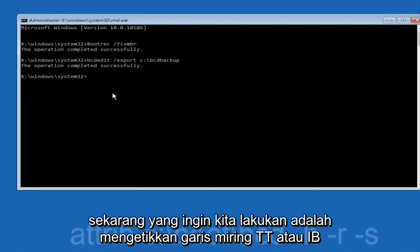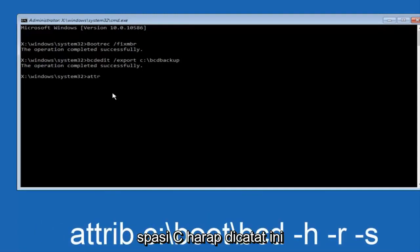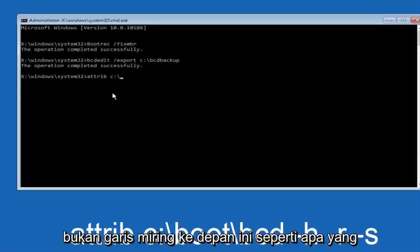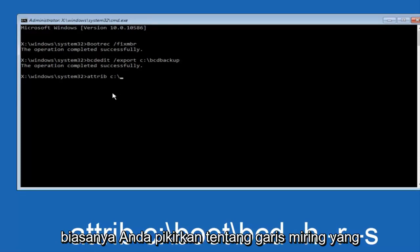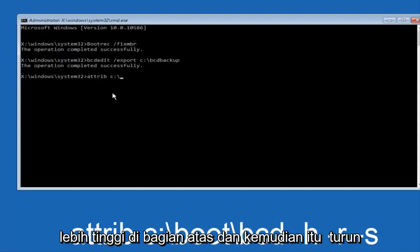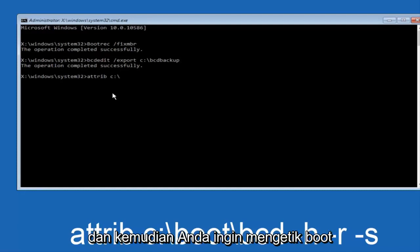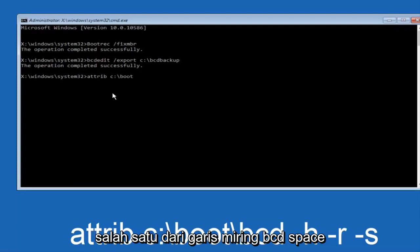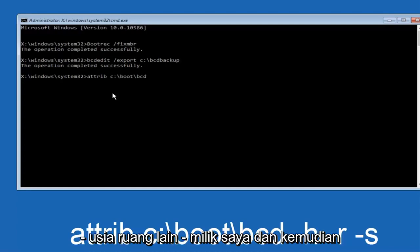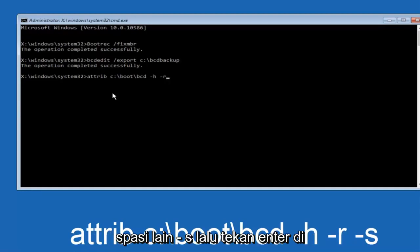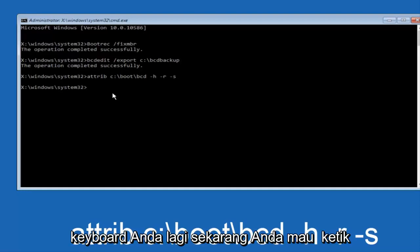Now what we want to do is type attrib space C colon slash. Please note this is not a forward slash. This is like what normally you would think of a slash higher at the top and then it goes down to the right. So top left to bottom right. And then you want to type in boot, another one of those slashes, bcd space hyphen h another space hyphen r and then another space hyphen s and then hit enter on your keyboard again.